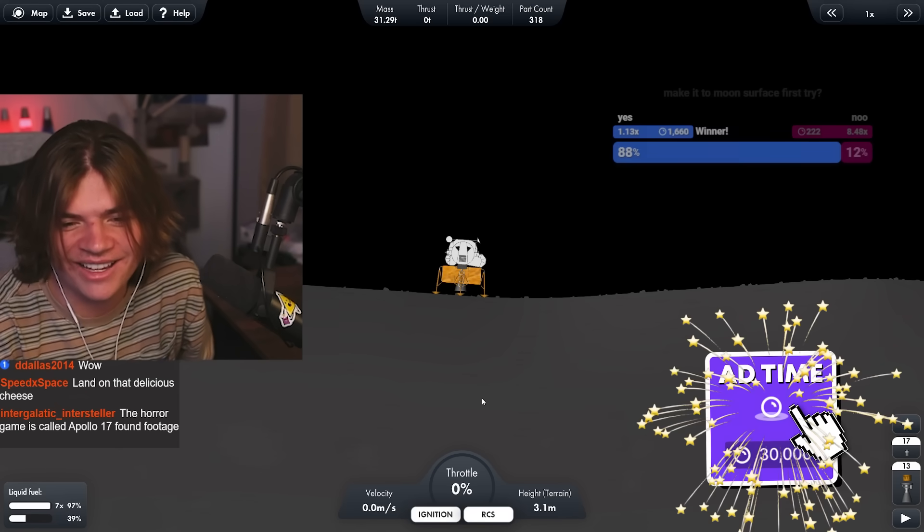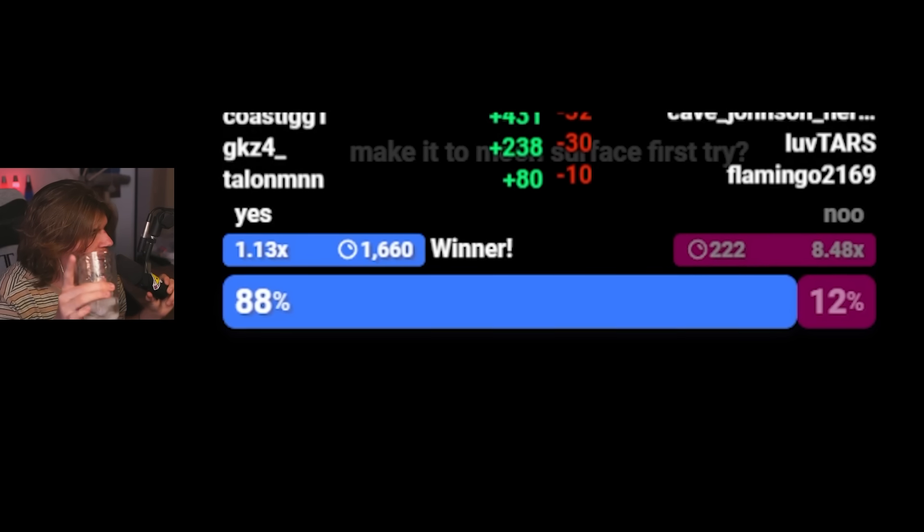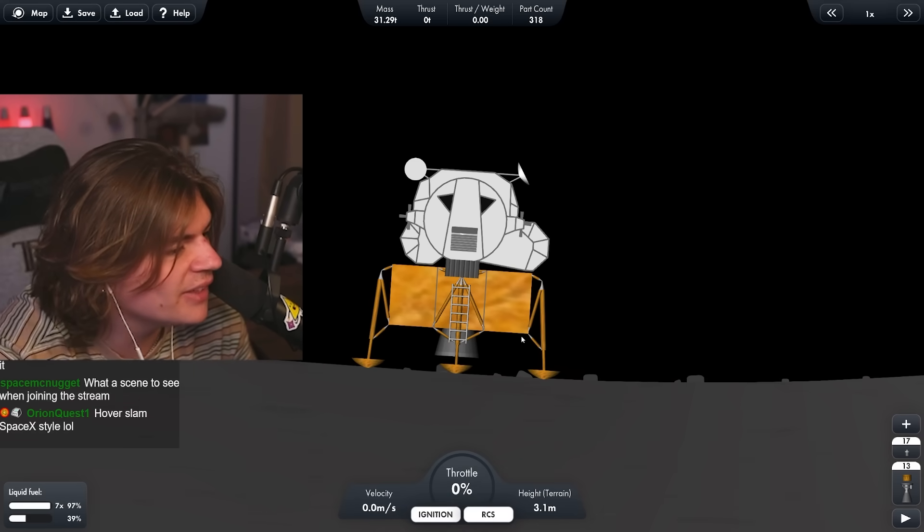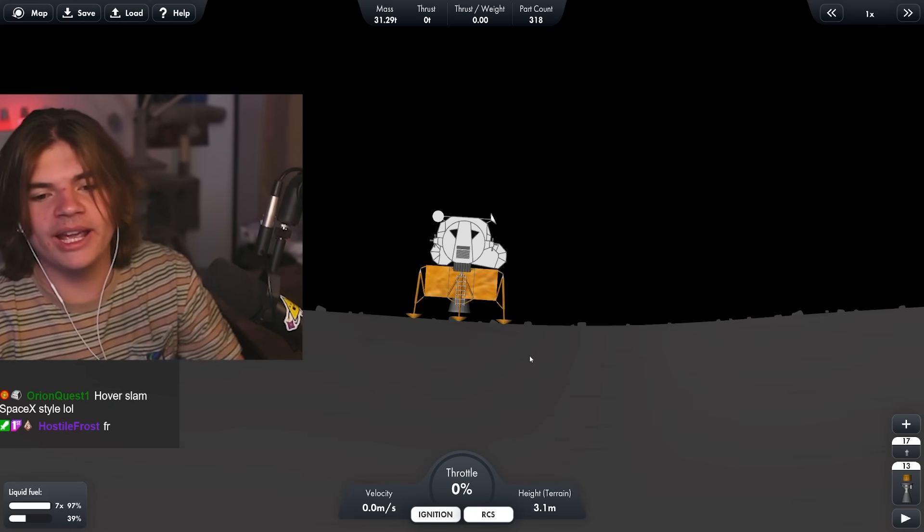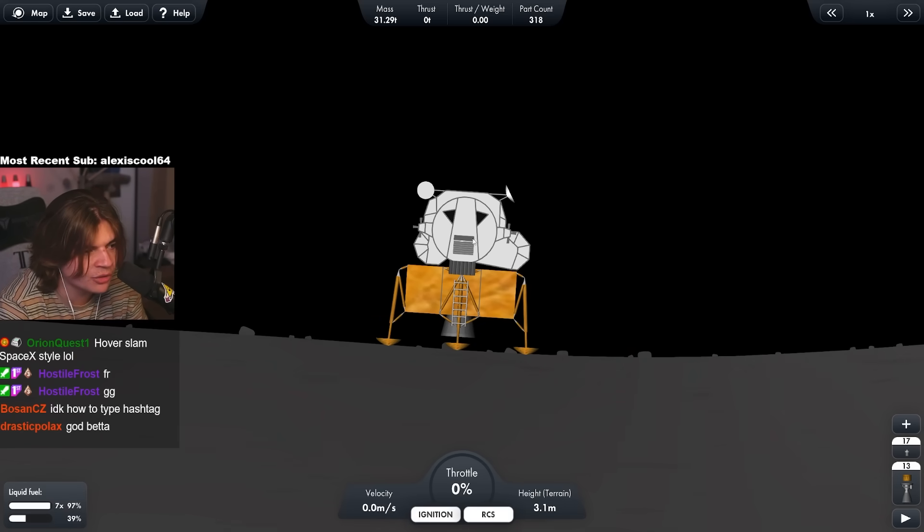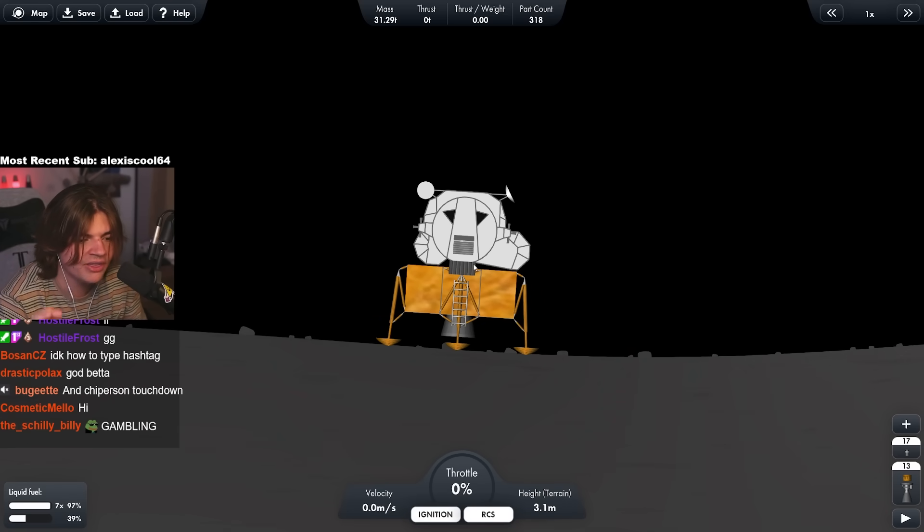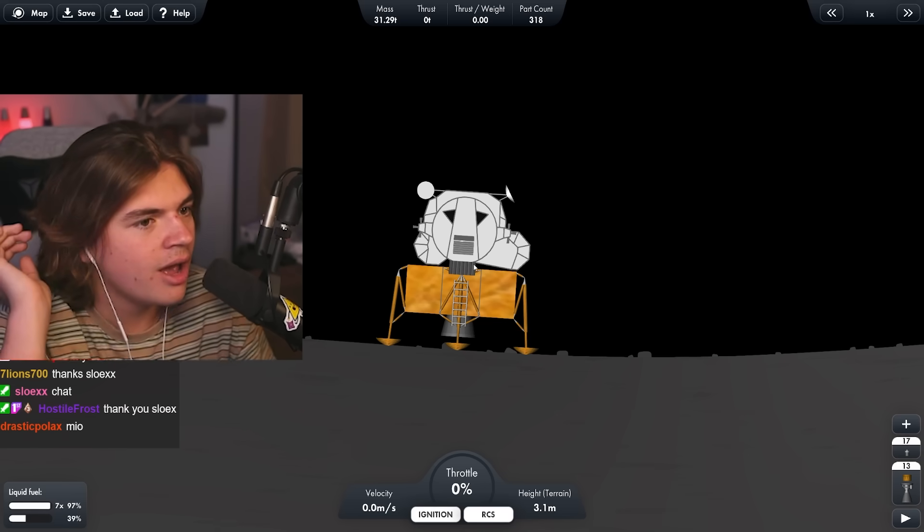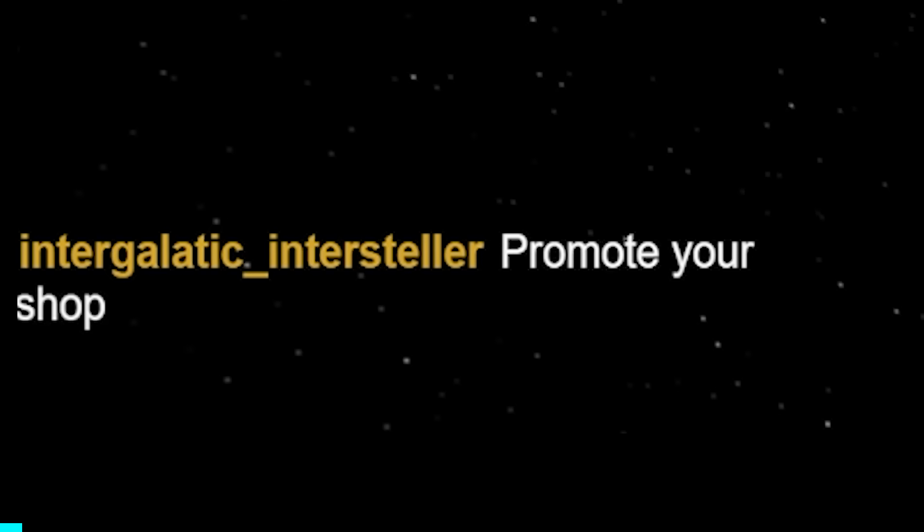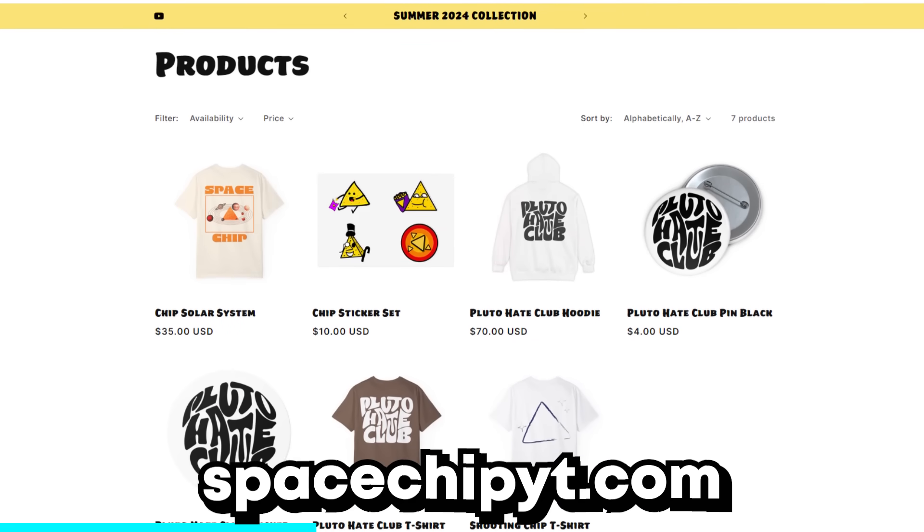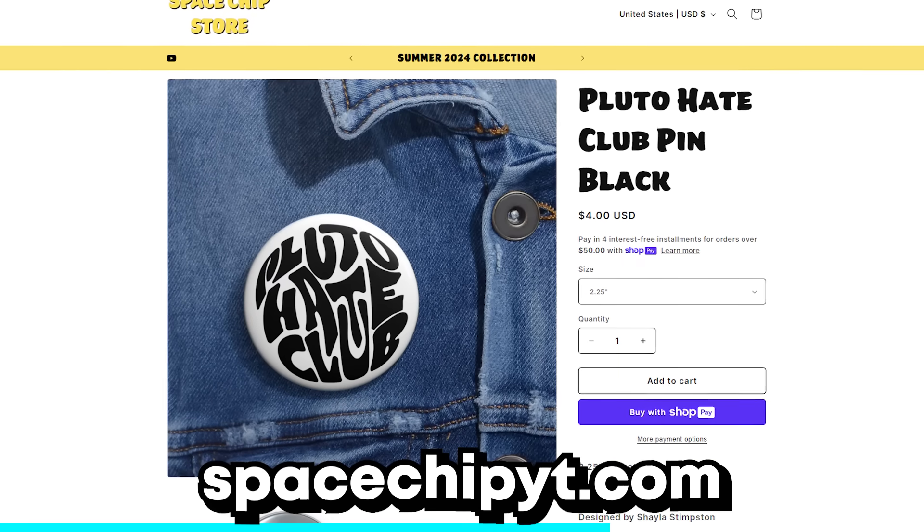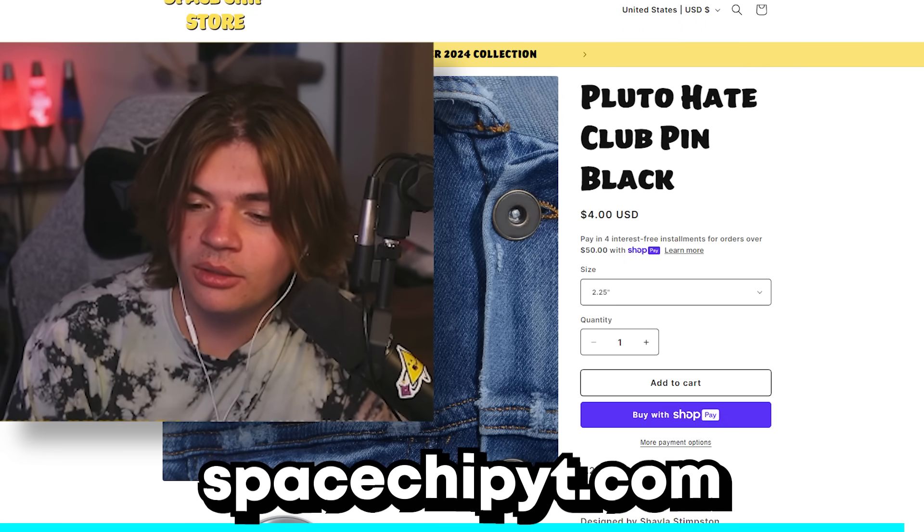Slow X, why did you redeem ad time? All right. That was a success. Thank you. 88% of you that thought I would do it. All right. We have successfully landed in the sea of tranquility in realistic mode. We are now going to play an ad. You can all thank Slow X for this ad. And then we're going to come back and we have to rendezvous this lander with our command pod that is going around the moon. This is, I think, going to be the hardest part. And if we can do that, I think this is going to be a success. Promote your shop. Spaceshipyt.com, everybody. Get your Pluto hate club merch. We got hoodies. We got shirts. We got stickers. We got pins. It's all really cool stuff. Spaceshipyt.com. Go buy some. It's really cool.